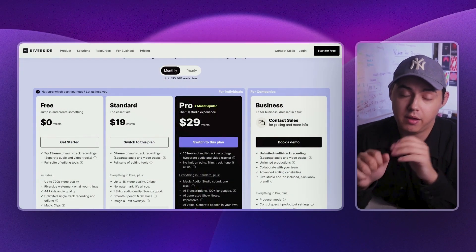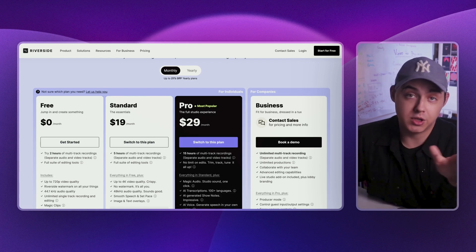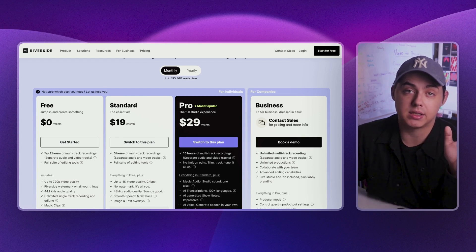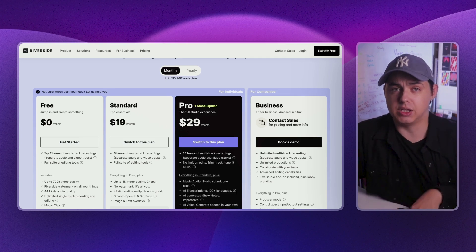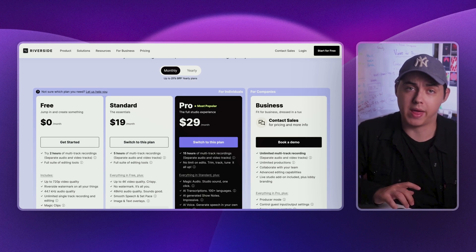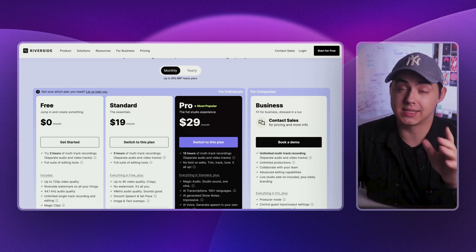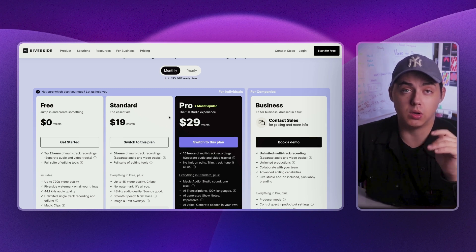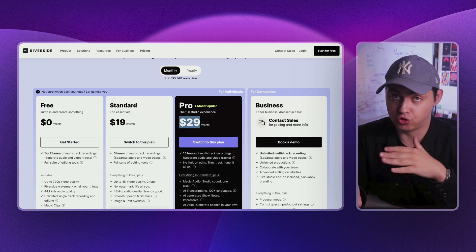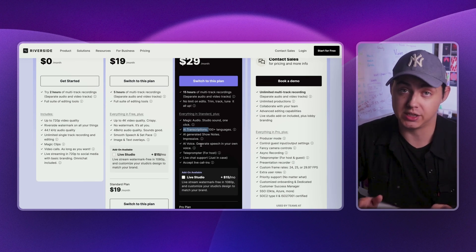Let's start by heading over to Riverside and signing up. If you are new to podcasting, which you probably are if you're watching this video, I recommend opting for a monthly plan to begin with. This lets you test the waters without committing too much up front. At the moment of recording, the Pro plan costs $29 per month. This plan also allows you to download transcripts and captions — a feature that can save you a ton of time during post-production.